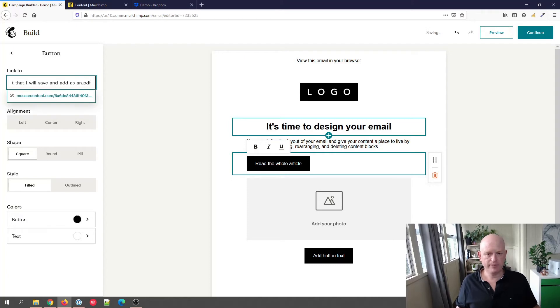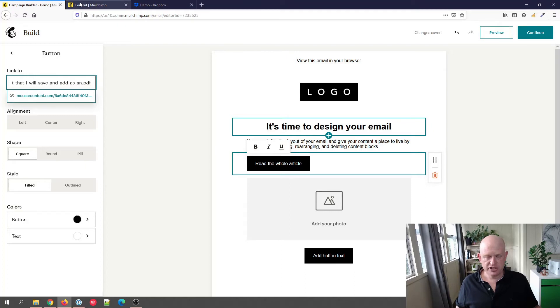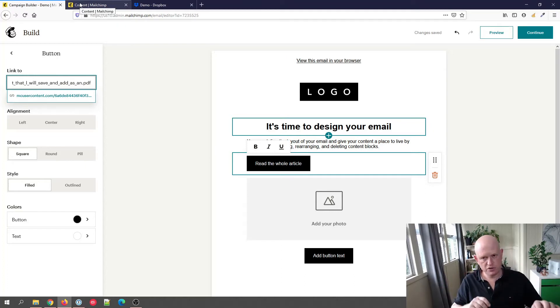And then copy the URL, then come back to the link to in the campaign builder and you would just paste the link in there. Nice and easy. So that's the way to add an attachment using the content studio, but you do need to go backwards and forwards between the content studio.